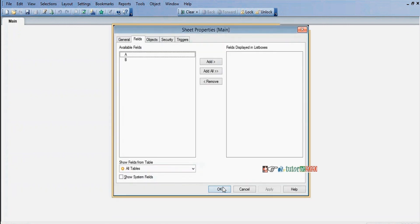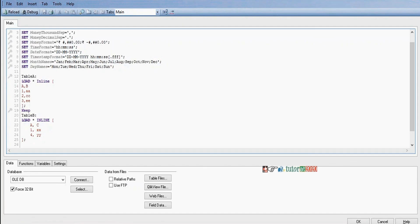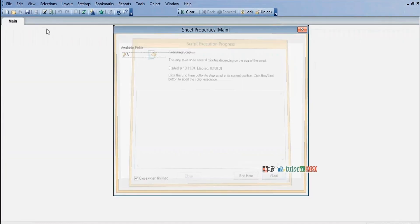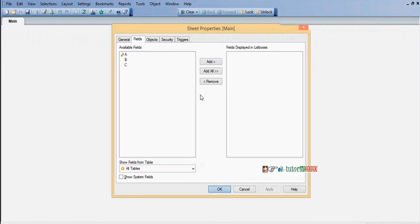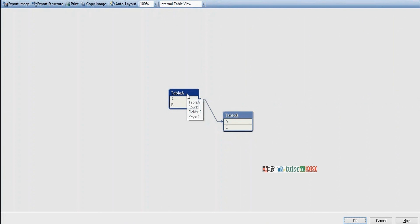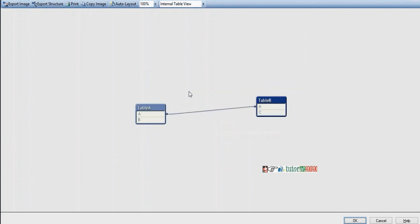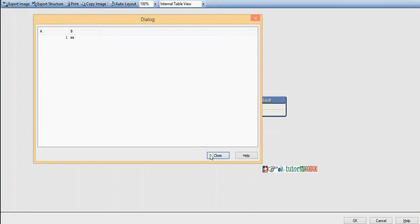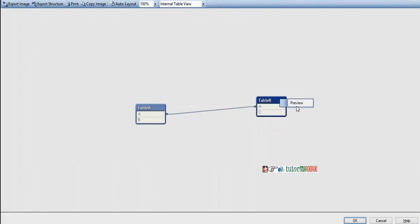Now we'll give inner keep. Go to Edit Script and enter 'Inner Keep'. Inner keep is similar to inner join but instead of combining two tables into a single table, it will maintain two tables individually with records reduced based on join condition. Result: Table A shows '1 A A' and Table B shows '1 X X' — only one matching condition.